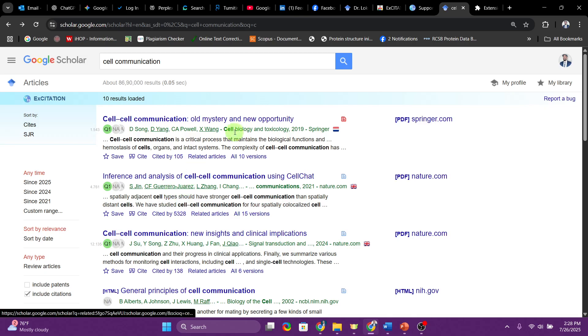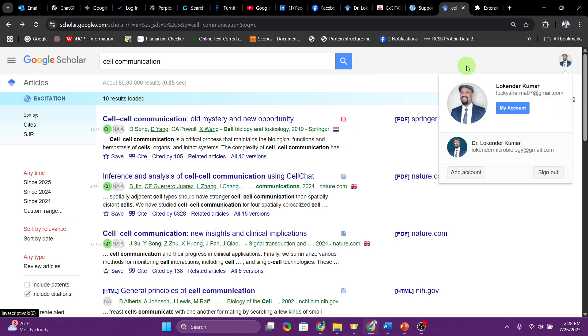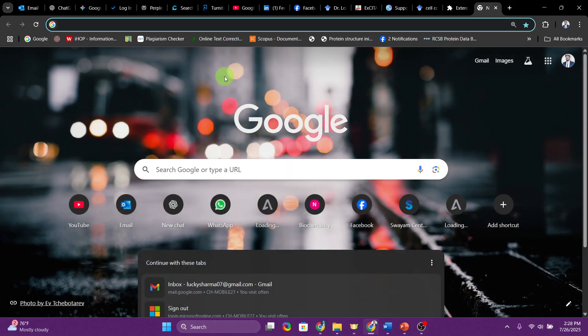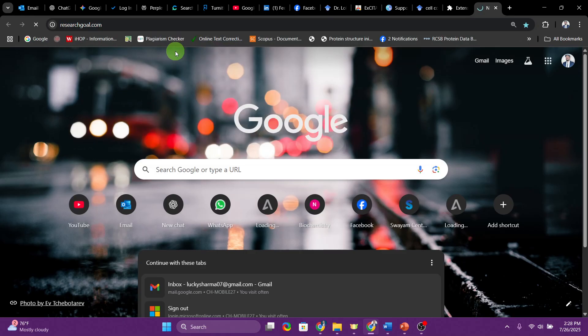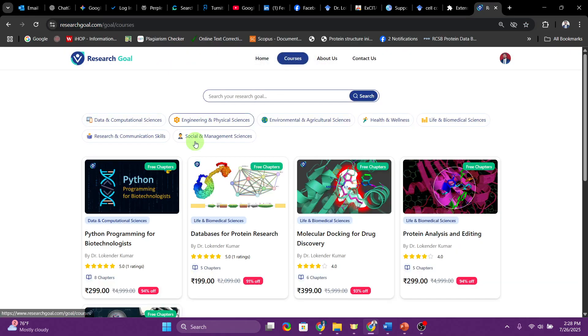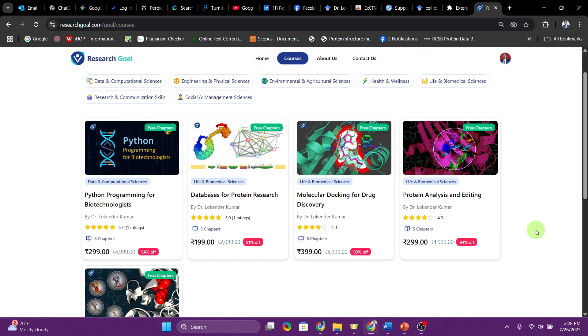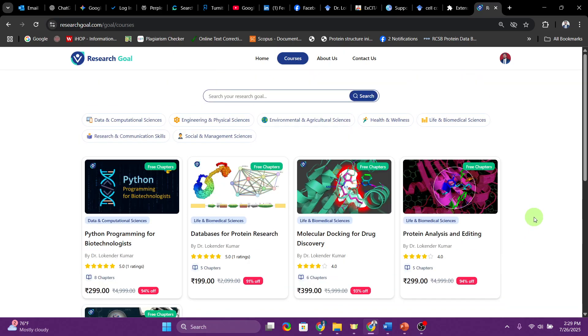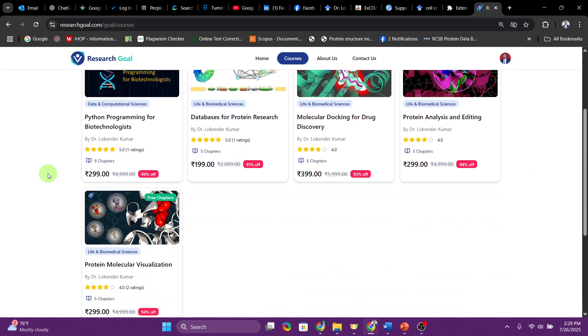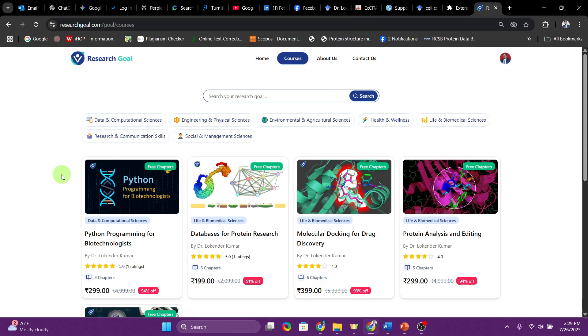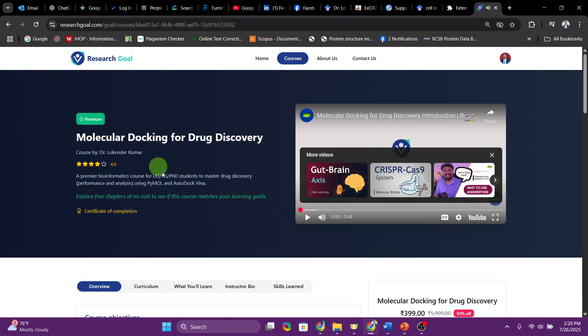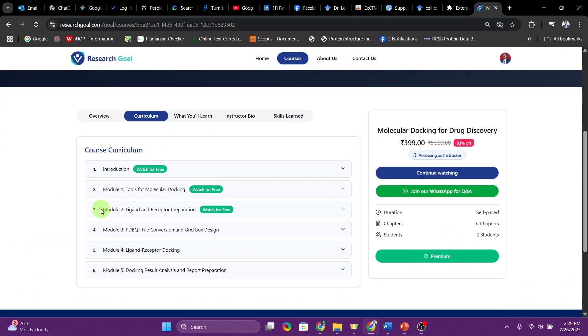Before we conclude, I do want to show you our own website for research related support, which is researchgold.com. I keep on adding a lot of courses over here. We have biosciences related courses, data science related courses, we have programming related courses. They are not very expensive. If you see the price, it's very low cost.